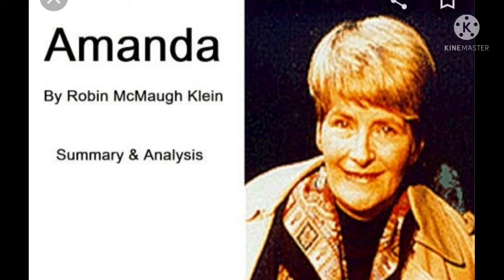Hating Alison Ashley, Halfway Across the Galaxy, Turn Left at the End of the World, and Boss of the Pool are some of her famous writings.